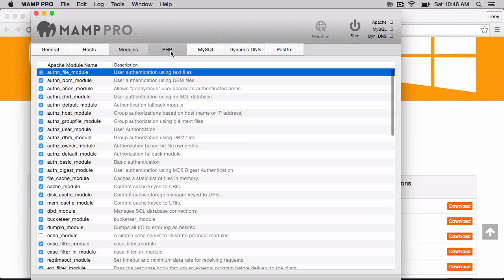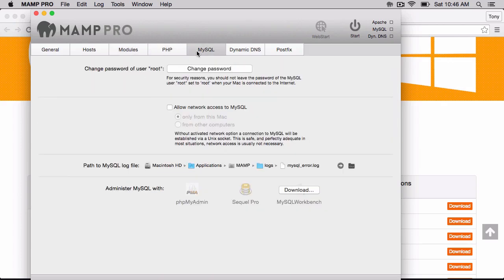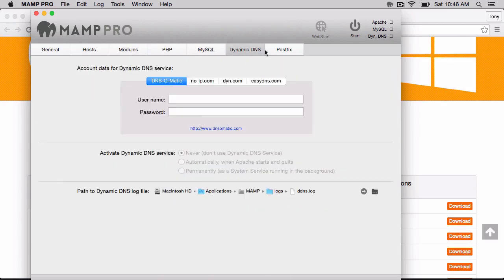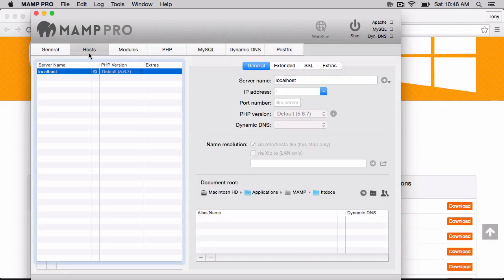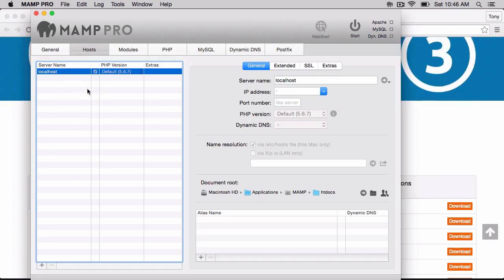We have our modules, our PHP, MySQL. You don't really need to know what all this stuff is. The main part that we'll want to be messing around with is this localhost.